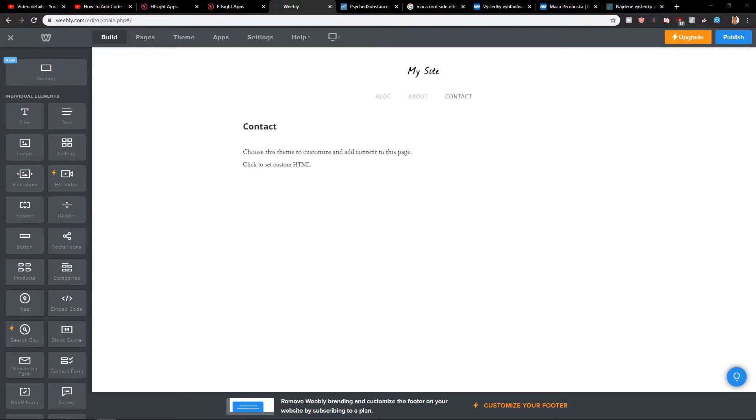Welcome everybody! My name is Marcus Stone and in this video you will learn how you can easily add a page for your site in Weebly. So let's start.